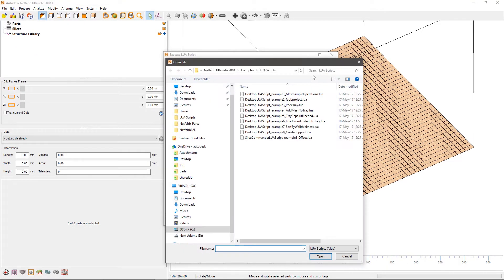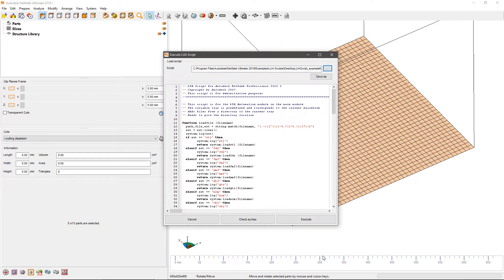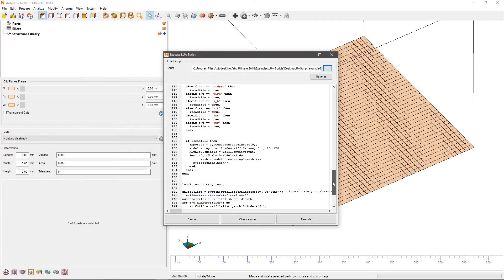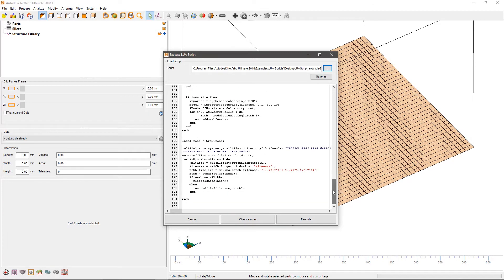Here we will use one of the example scripts to import 40 individual STL files at once. Simply copy the files into the appropriate folder, in this case d-demo, and then run the script.